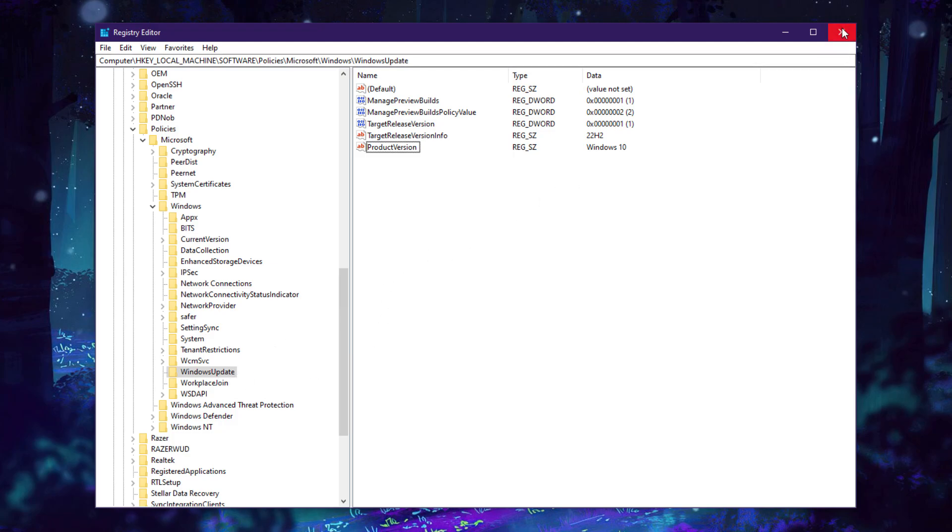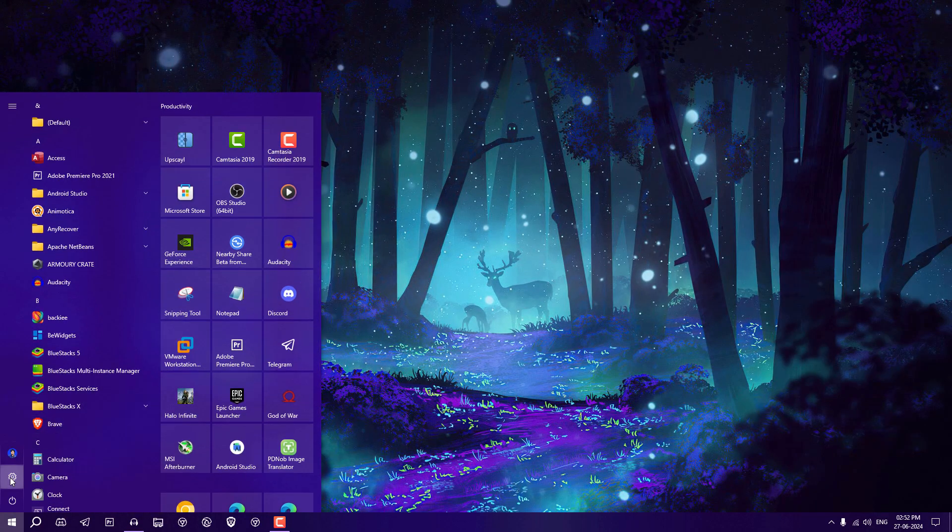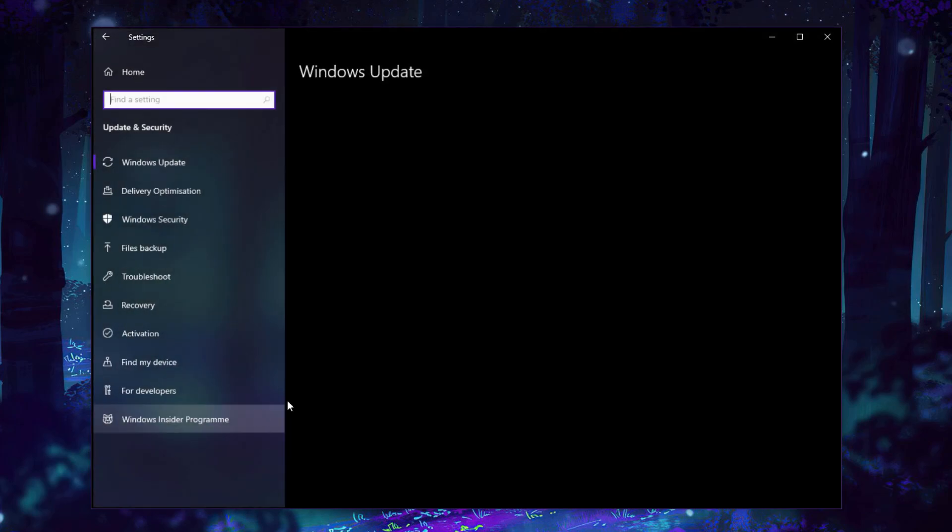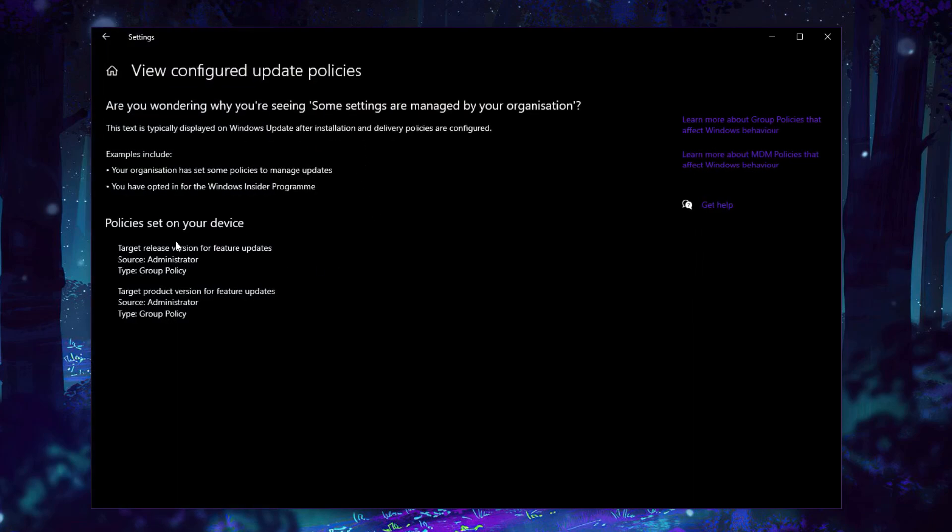Close it. After restart, go into Windows Settings again and go into Windows Update. Now you can see here 'Some settings are managed by your organization.' If you click on 'View configured update policies,' it will tell you what changes have been made on this PC for Windows Update. As you can see here, 'Targeted release version for feature updates' and 'Targeted product version for feature updates.'